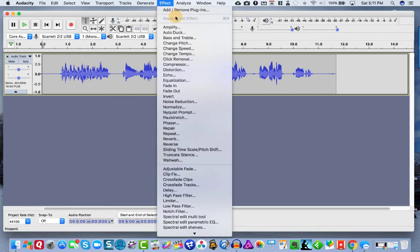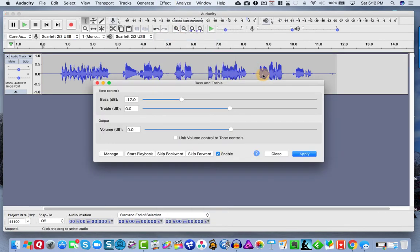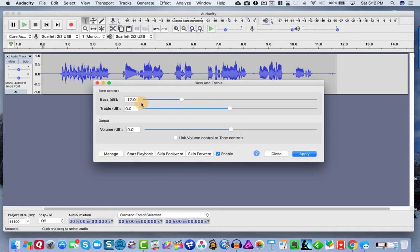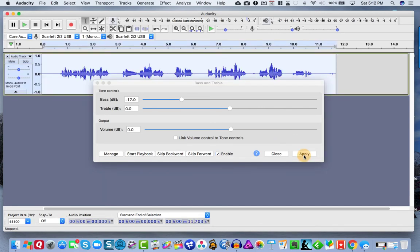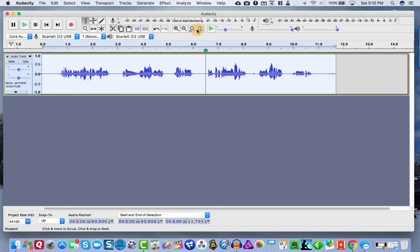And the first thing I'm going to do is I'm going to go to effects, bass, and treble. And this is one I've been using. I like it a lot. I have a deep voice and when I listen to my playback, it's just too bassy. So I knock about 17 dB of bass off of mine and it sounds very good at that point. So I'm going to apply that. Hit close.